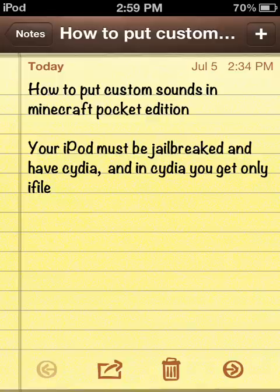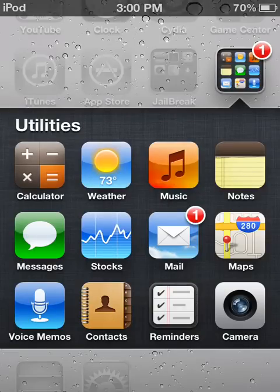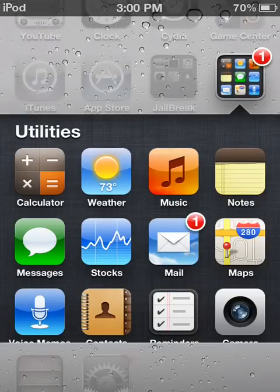Your iPod must be jailbroken and have Cydia, and in Cydia you need to get iFile. So first, go to Voice Memos.